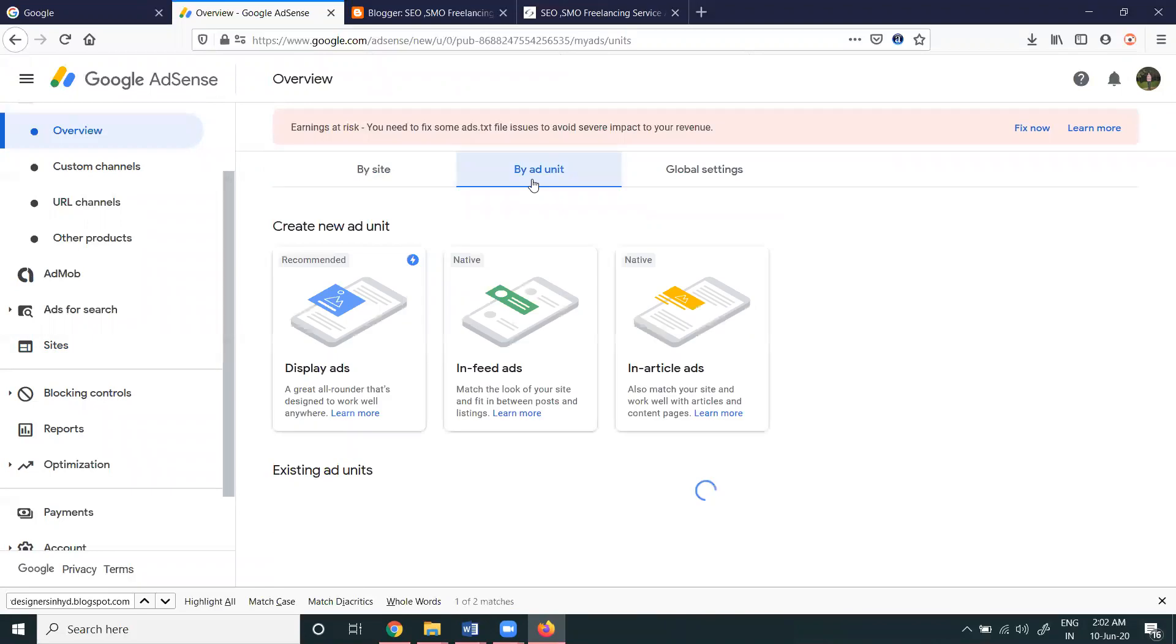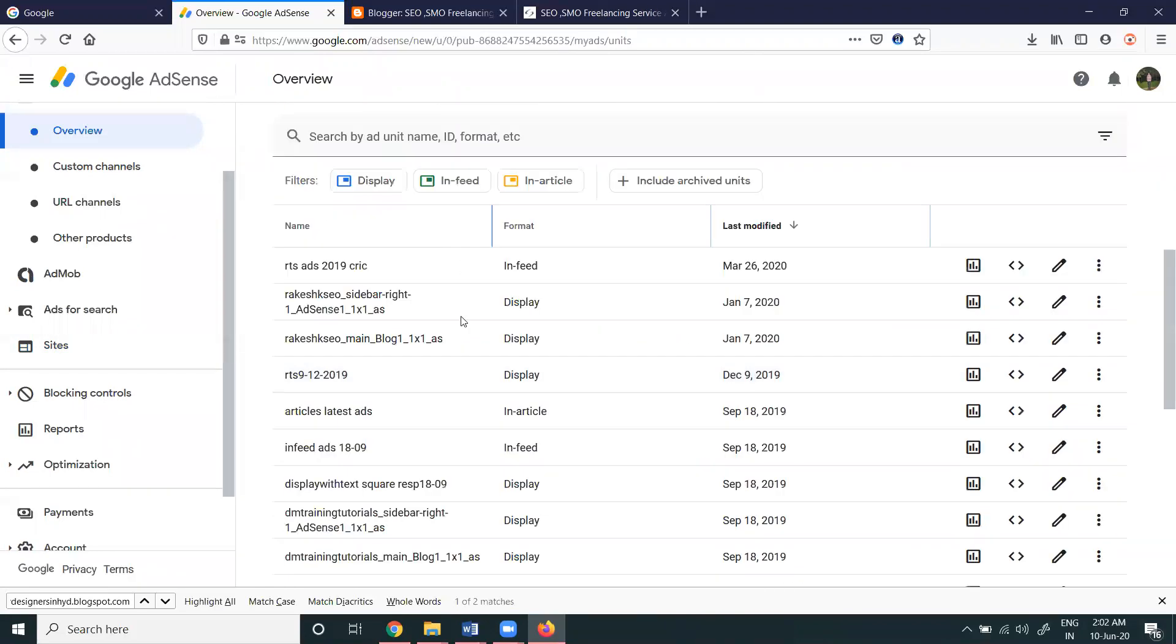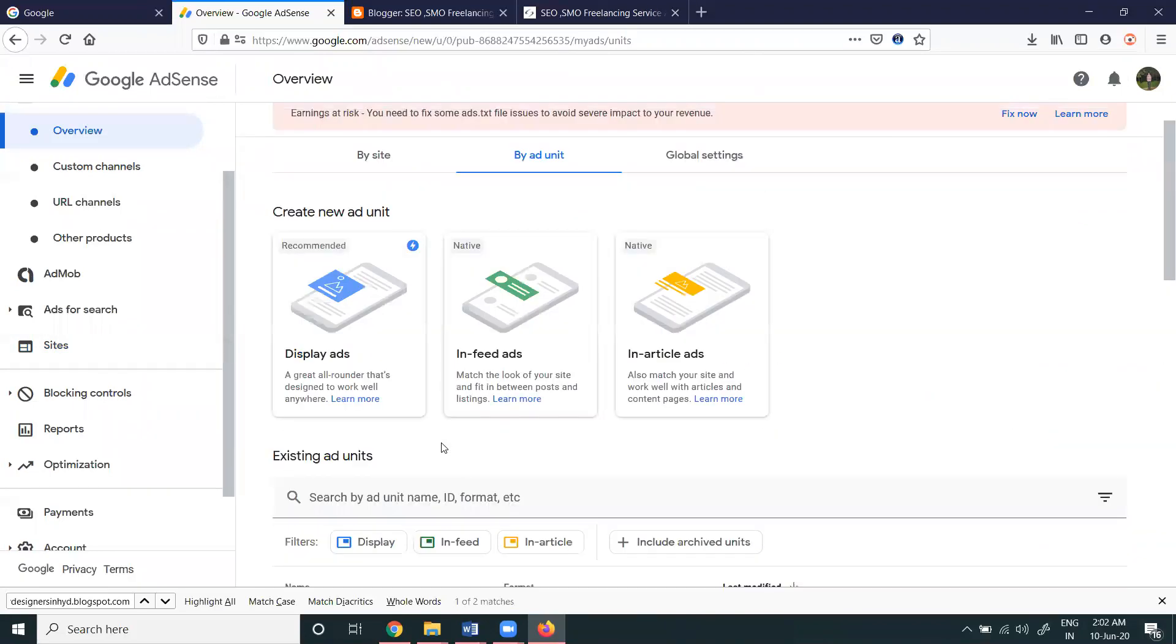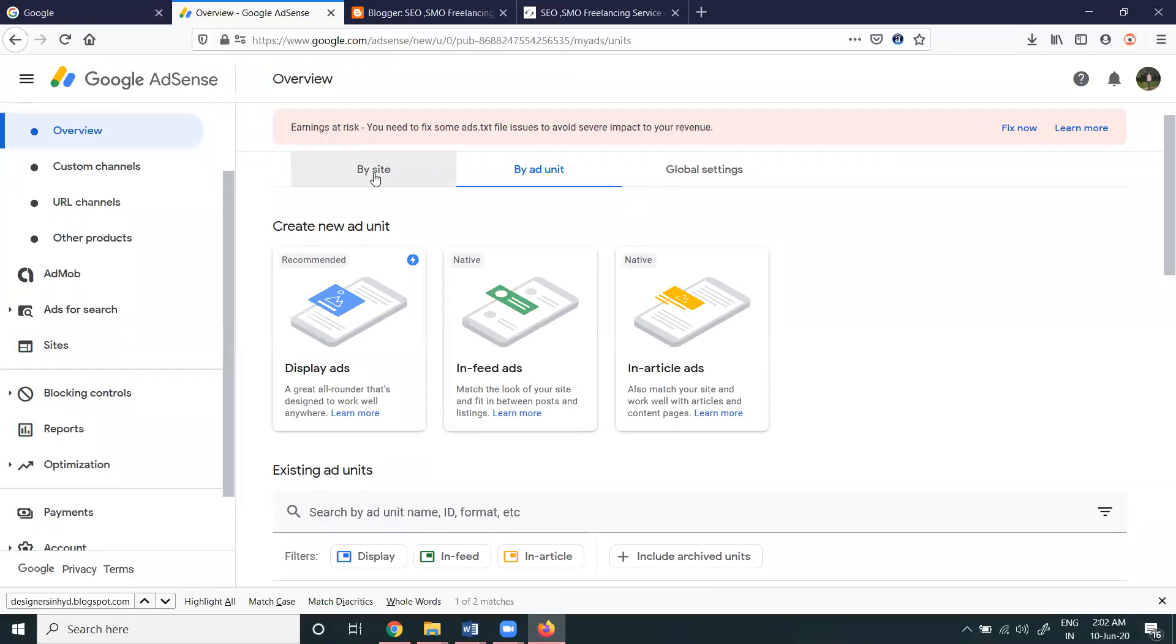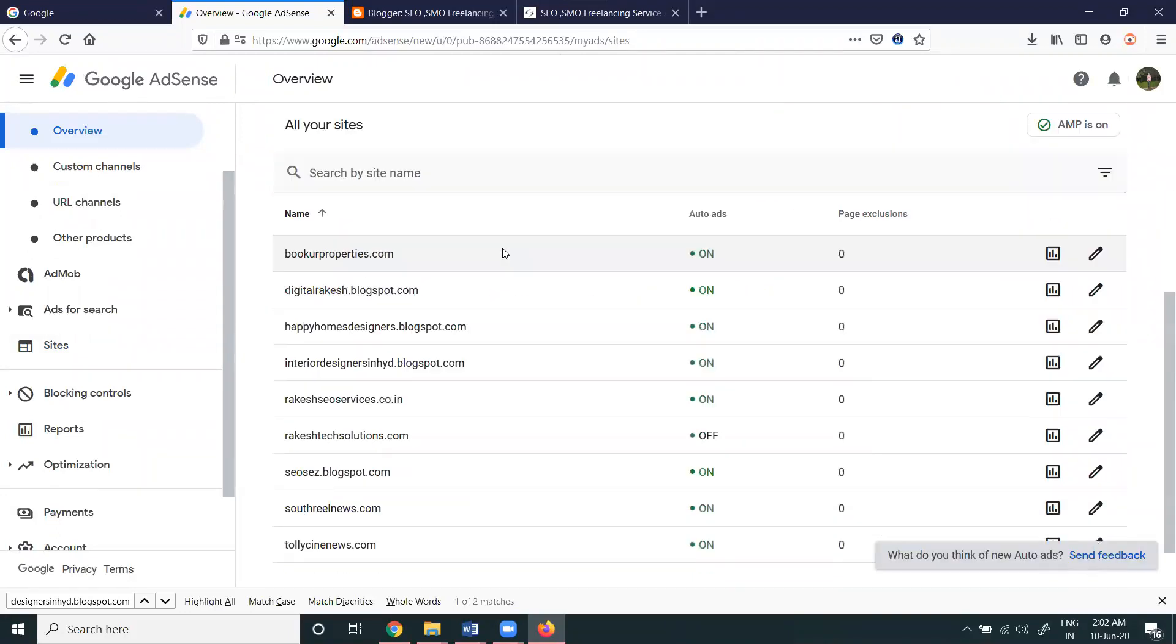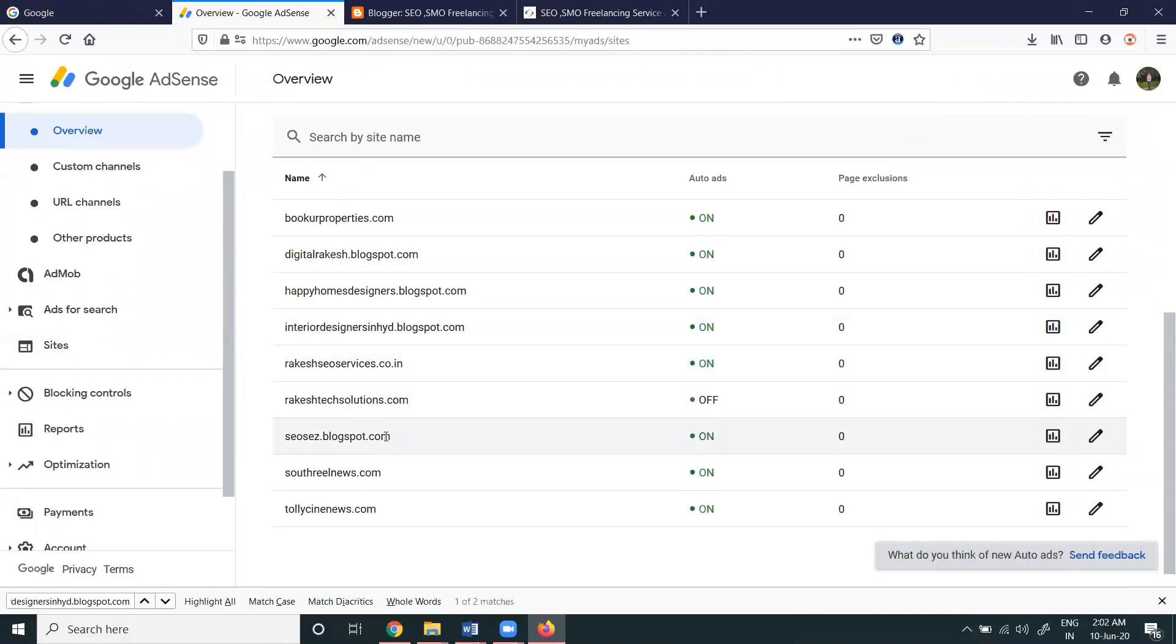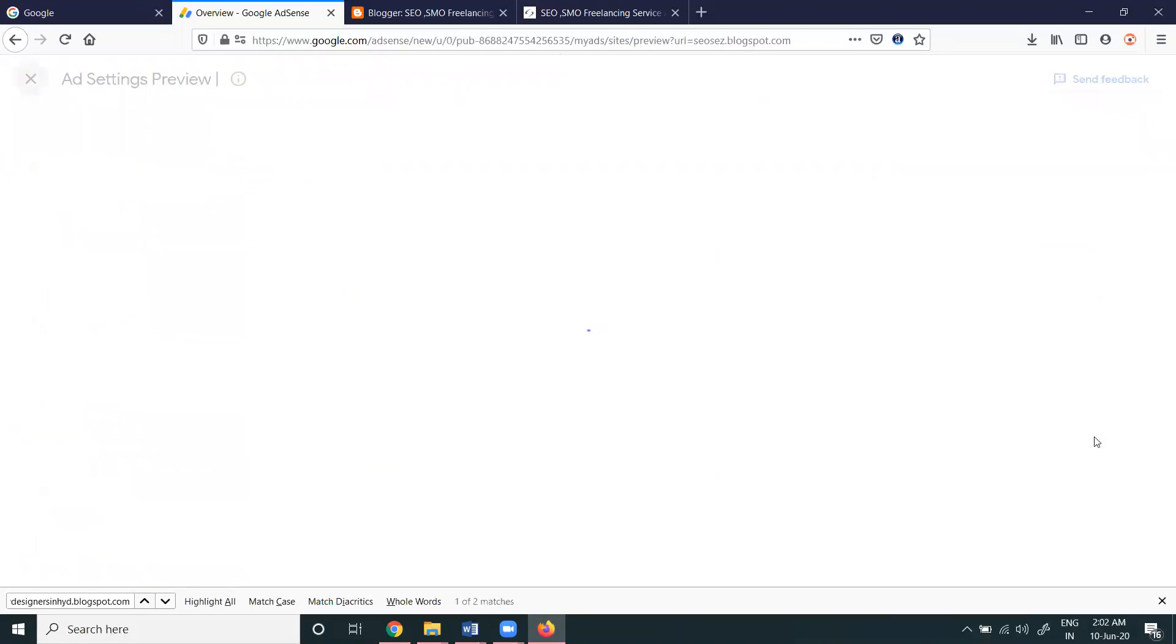Selecting the by ad unit option, all these ads will be there - particular manual ads. By site, where the Blogger will be here, select the Blogger option and edit. We have to enable automated ads.